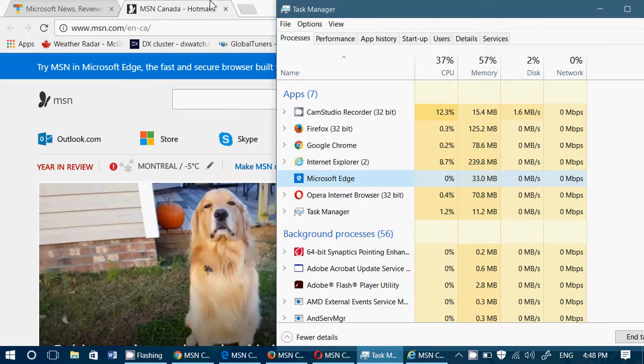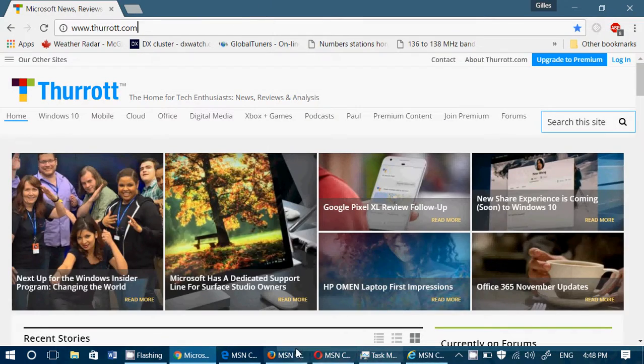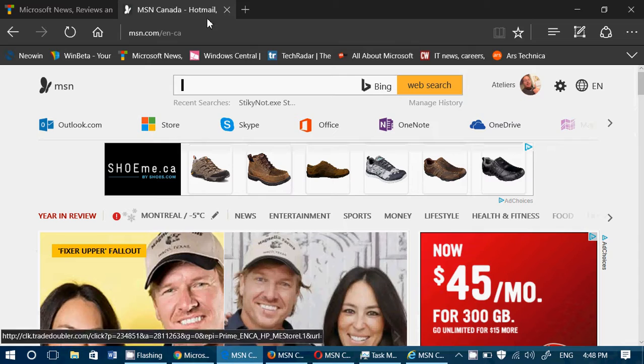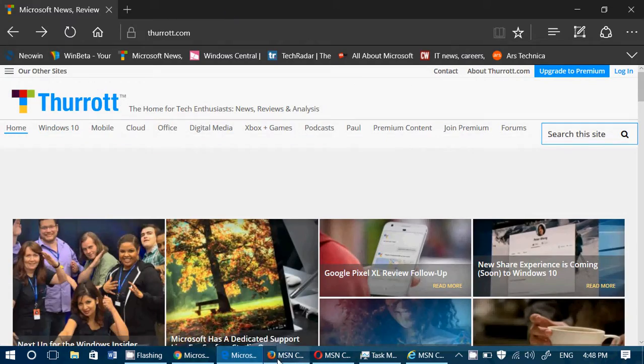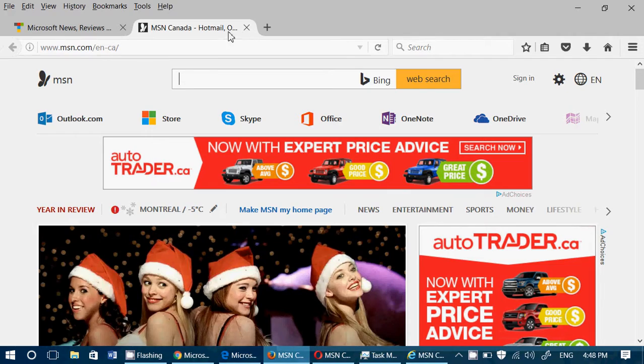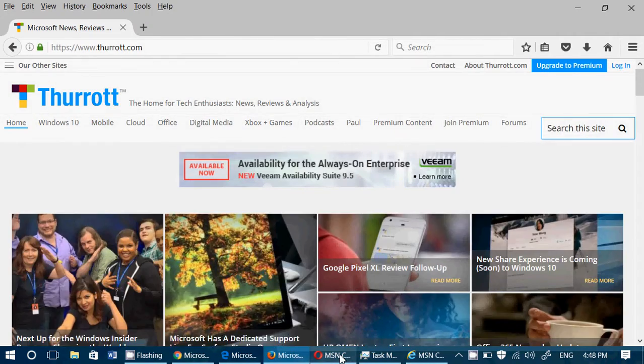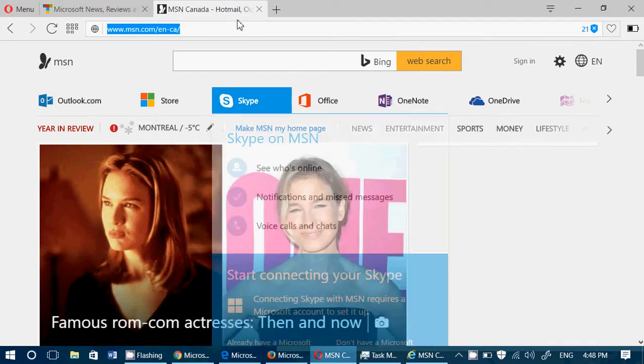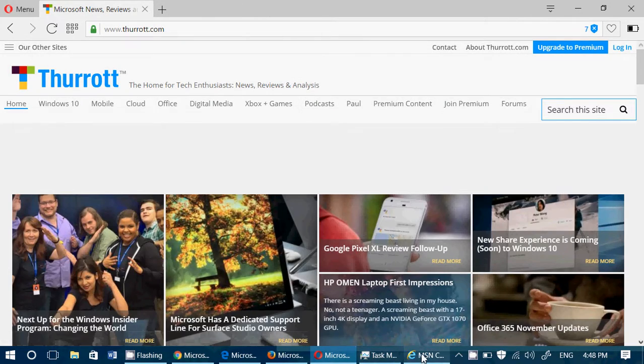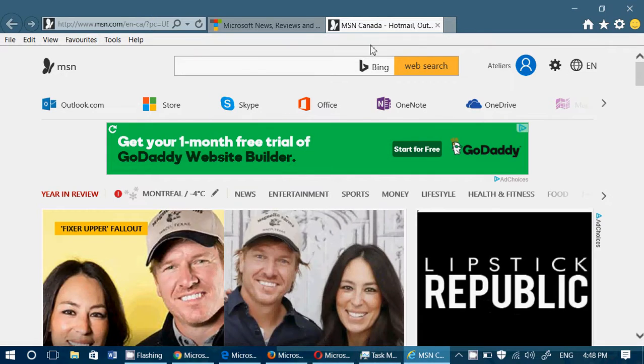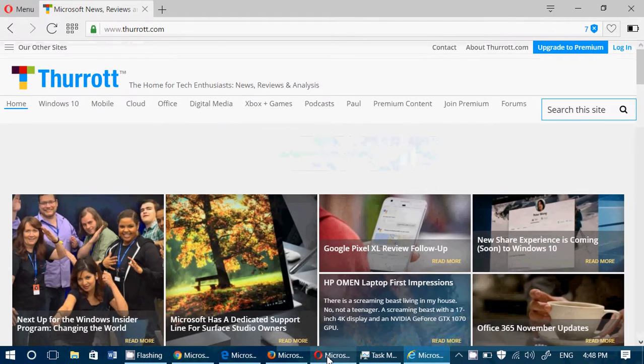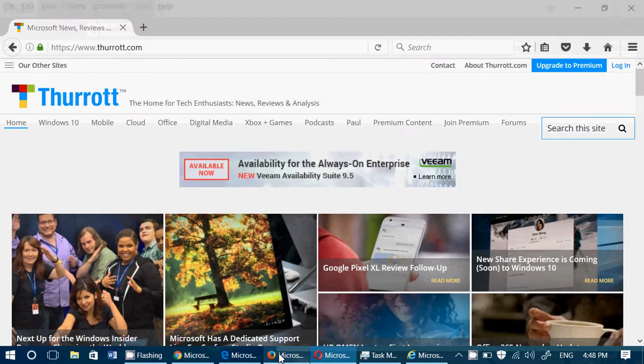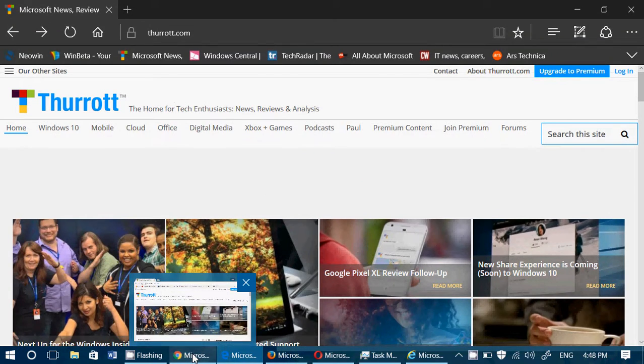If we close the MSN tab here, and close the MSN tab on all the browsers that I'm presently checking out to reduce the load on each browser, so now each browser has only Thurrott.com that is visible.